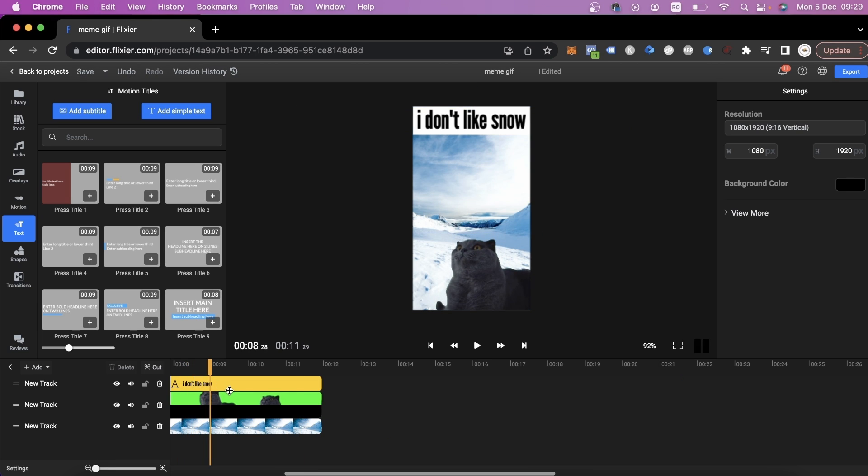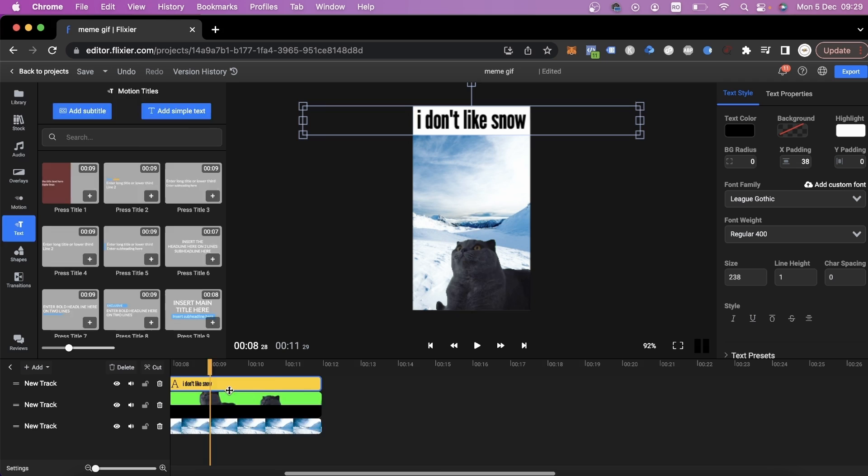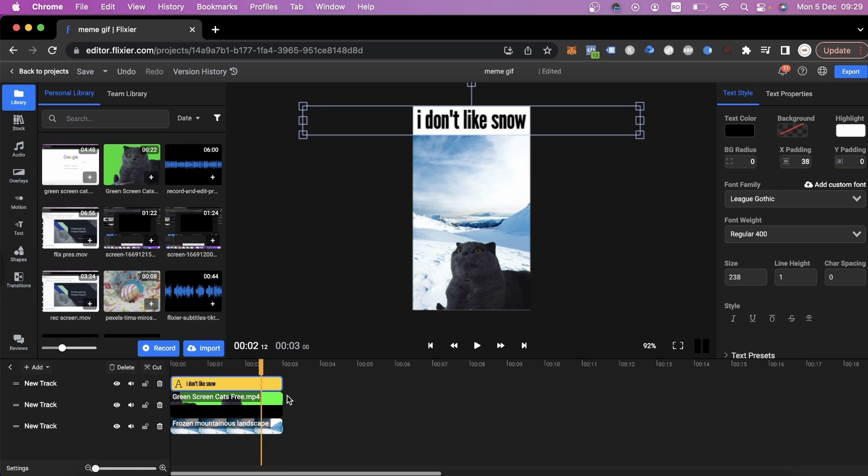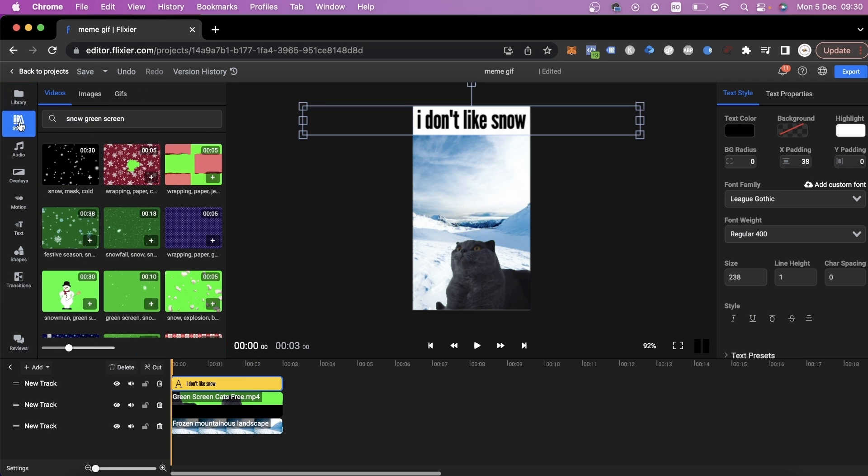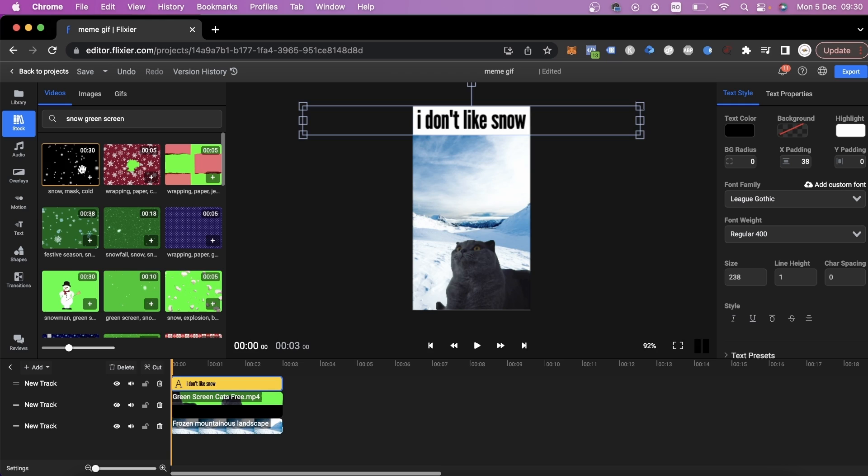Right now, we have the part of the video that we are interested in. Next up, I'll show you another trick to make our video a little more lively and realistic. We'll go over to the Stock tab and look up Snow Green Screen. This way, we can add some snow falling out of the sky.